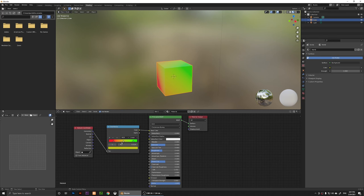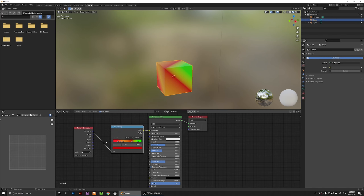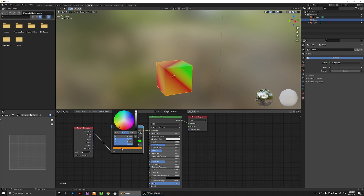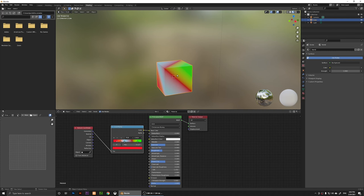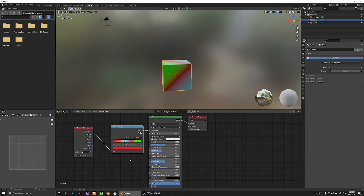If you want to add more colors, you can click the plus button and it will add more color stops. I'm going to add three more. I'll click on each stop, open the color wheel, and change them — this one to maybe this color, and this one to something bluish.